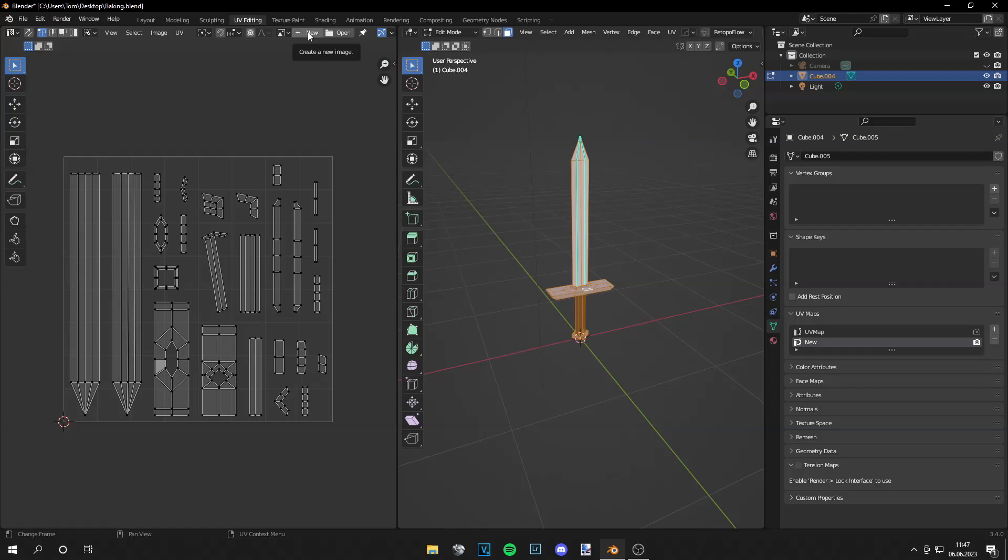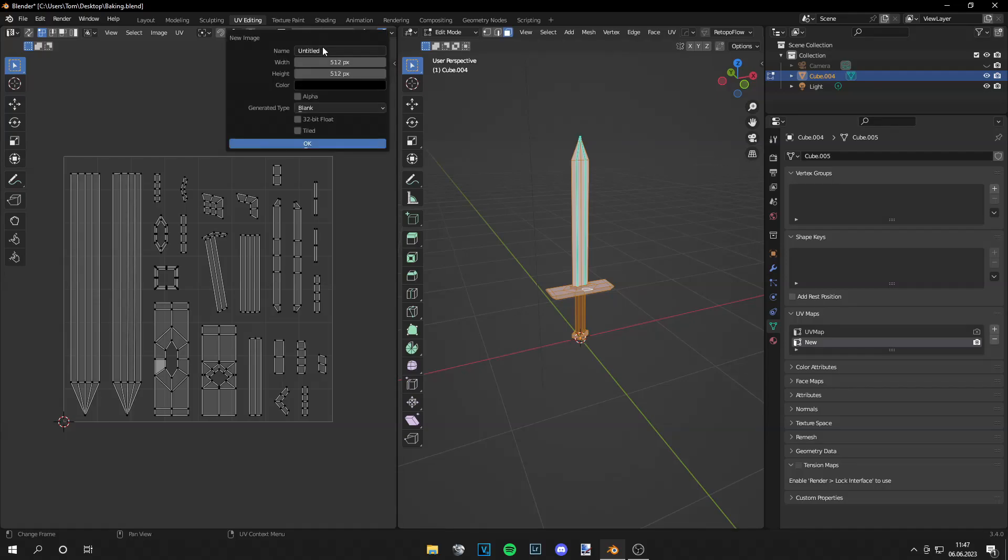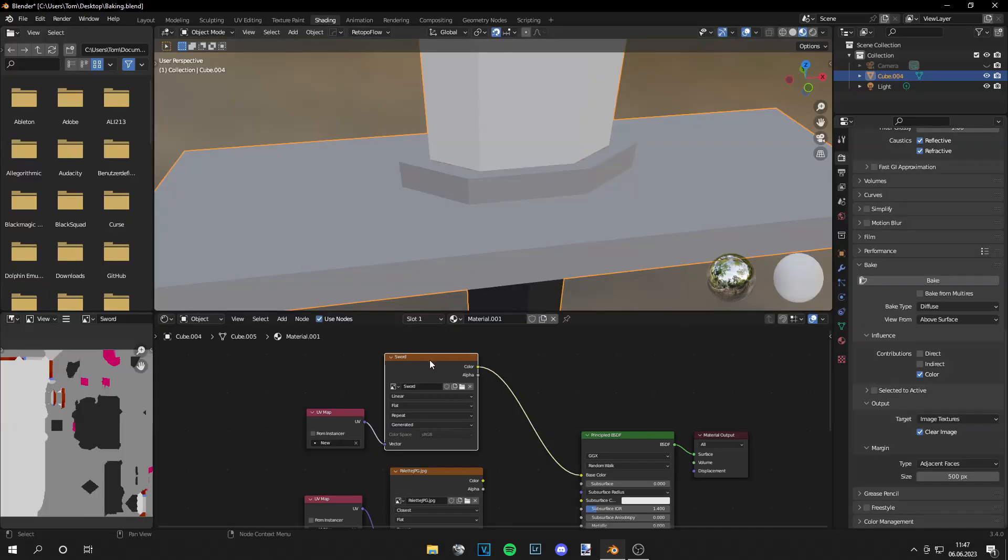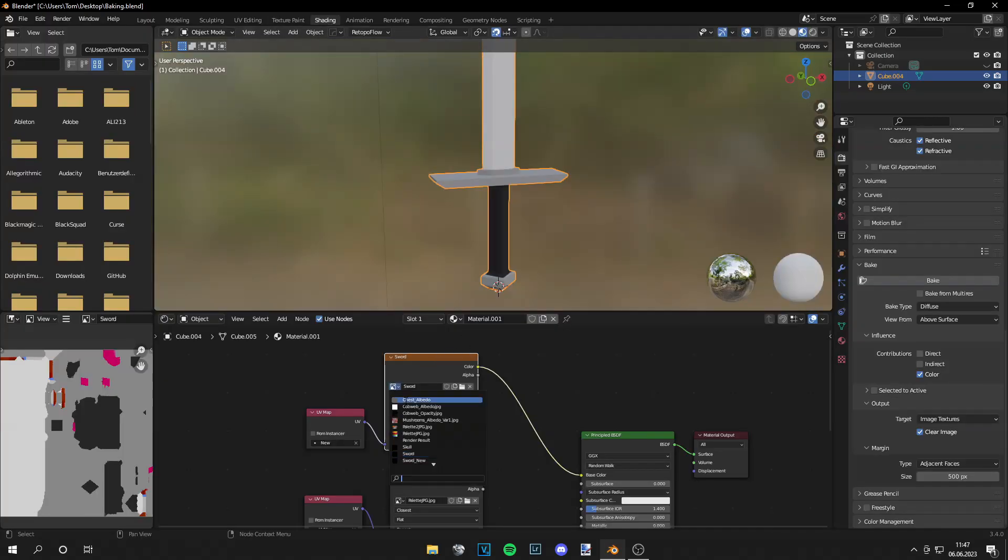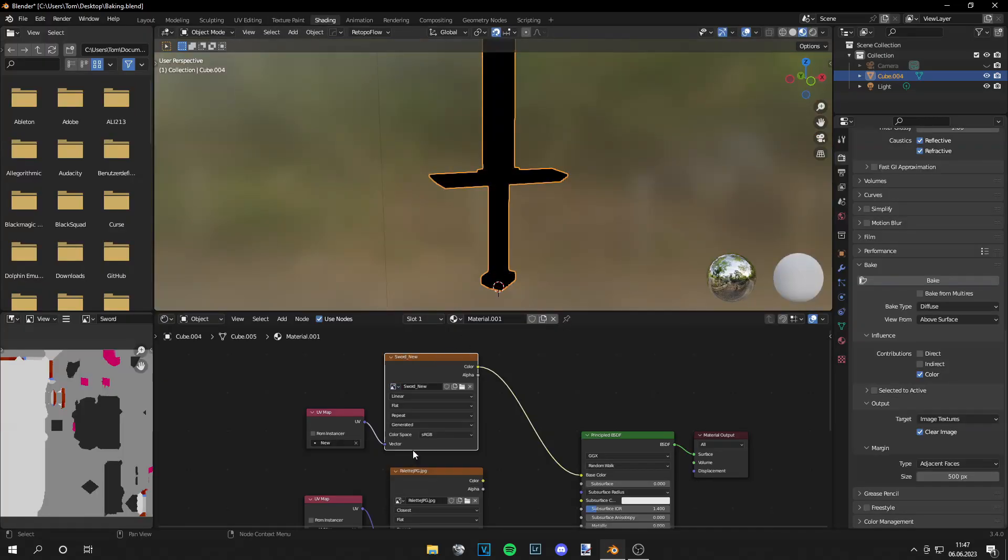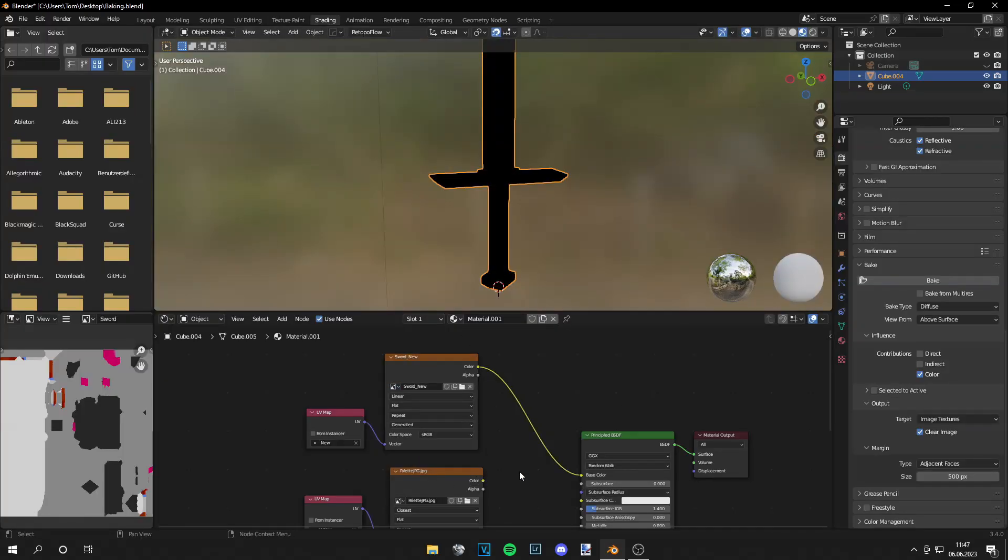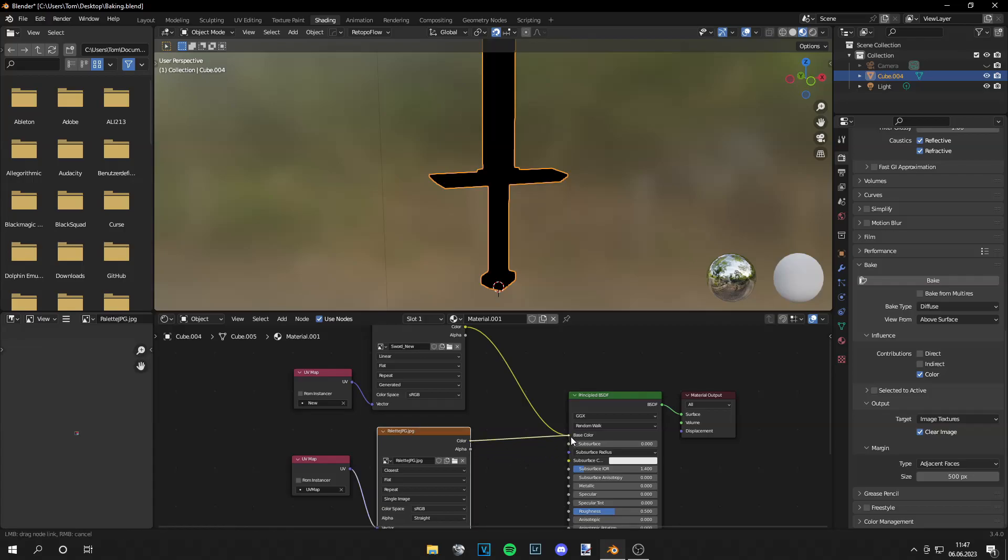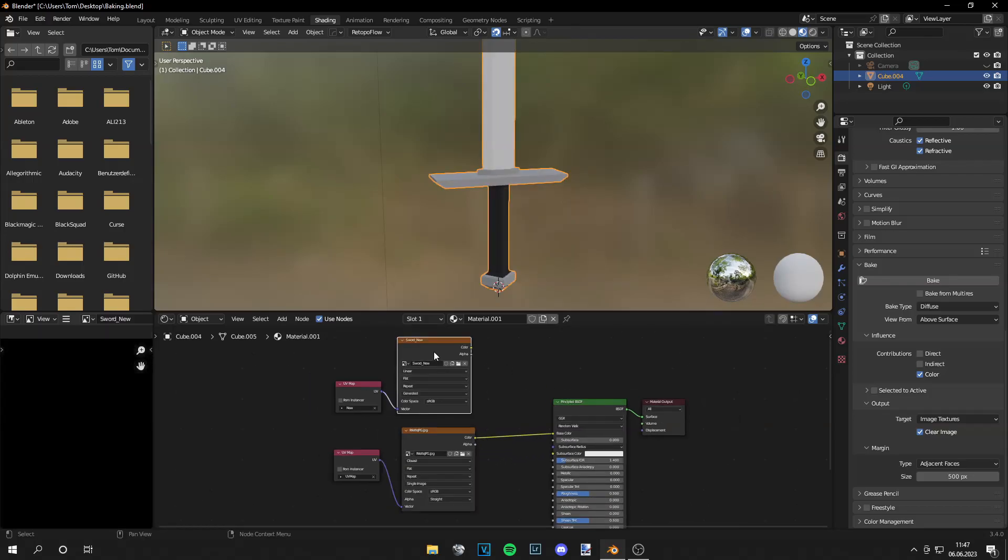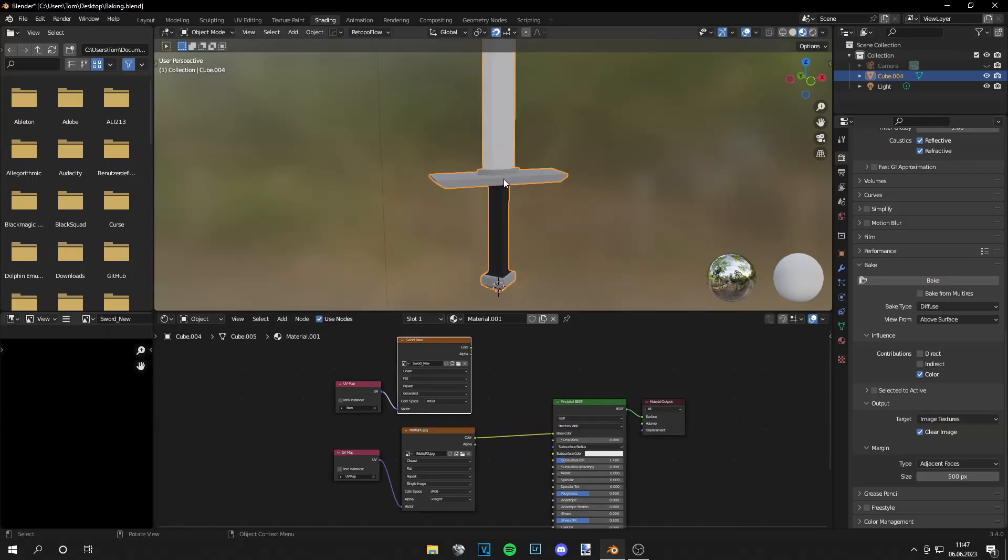Let's call it sword_new and let's make it 2k, so 2048 by 2048 pixels. Then let's grab our sword_new, make sure the old texture goes into the base color again, then click on your new texture, your object, and what I like to do is just increase the margin to a higher value like 2000, for example.